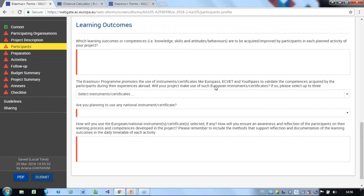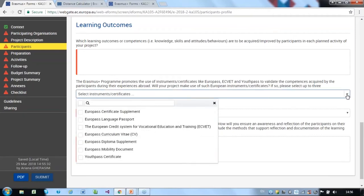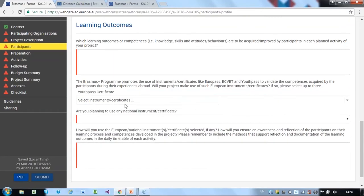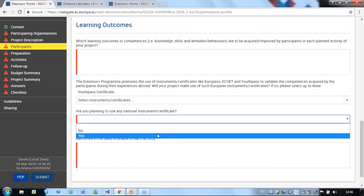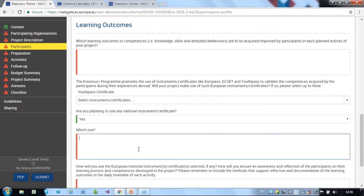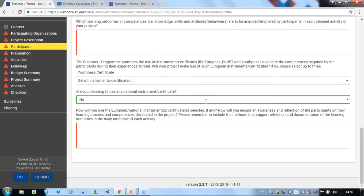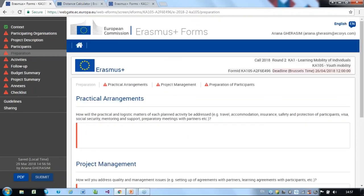So, over here, from a drop-down list, you can choose YouthPass. If you have any other instruments, just click Yes and clearly identify them. If you don't have any other instruments, click No and carry on with other questions. Preparation: When completing this section, please refer to the information provided in the award criteria for the specific key action in the 2018 programme guide.